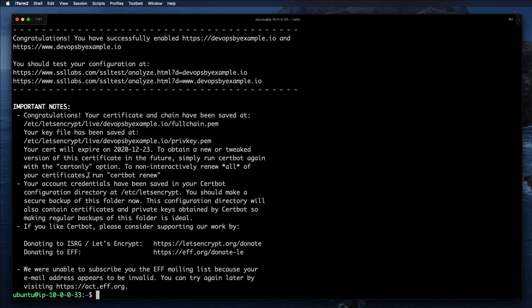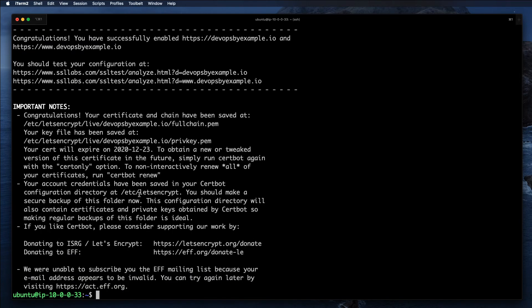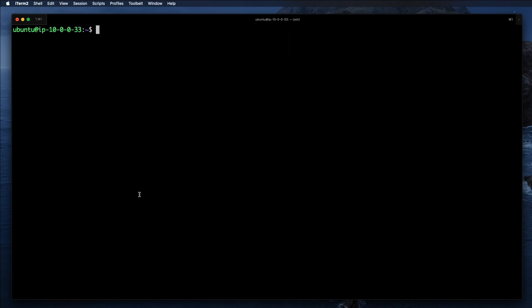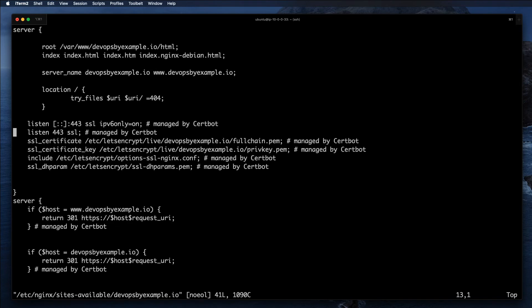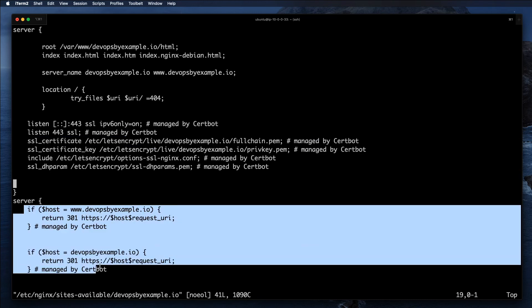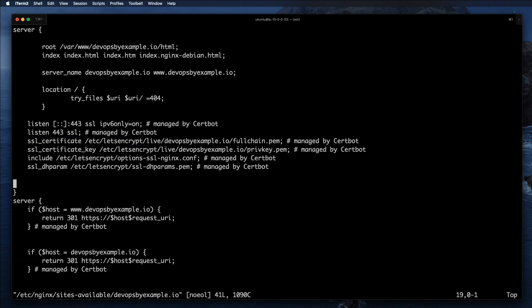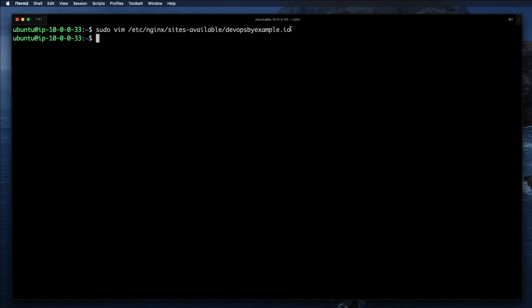We can validate the changes. This is our devopsbyexample configuration file that we created earlier. If we open it, we can see there are a bunch of modifications that certbot has made. It added a bunch of stuff here and also the redirect.